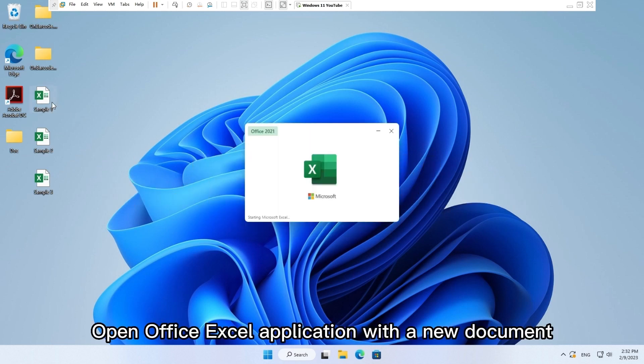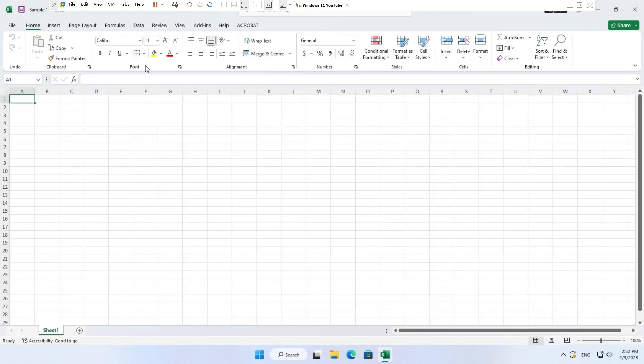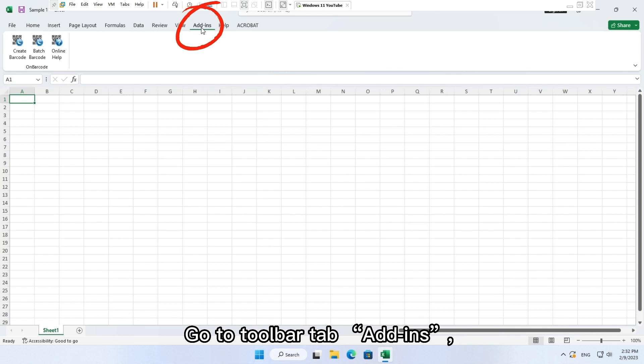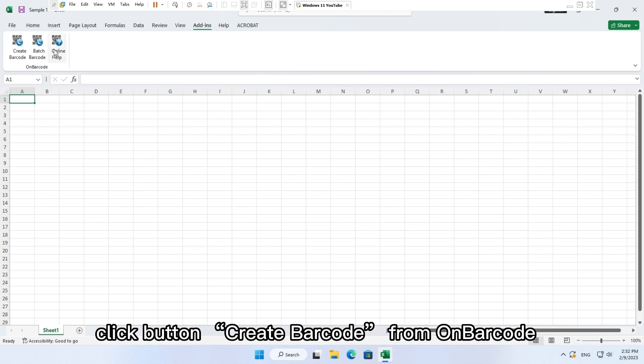Open Office Excel application with a new document. Go to toolbar tab, add-ins, click button create barcode.